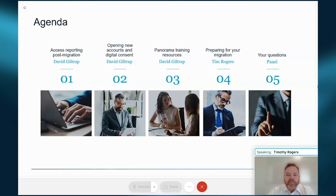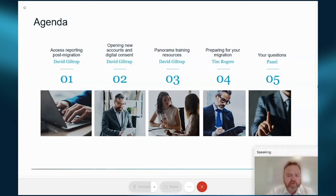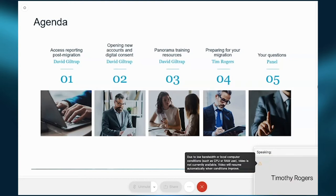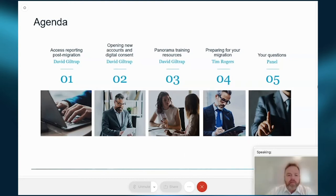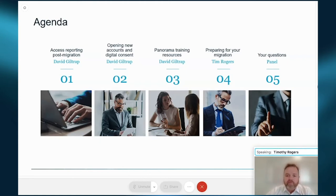Any questions we can't get to from a time perspective, we'll certainly directly respond to you via your registration details. Today's agenda focuses very heavily around the training resources available to you, and also some of the functional situations of reporting post-migration — things you used to do on RAP and how you actually do that on Panorama, as well as RAP clients as part of our migration.